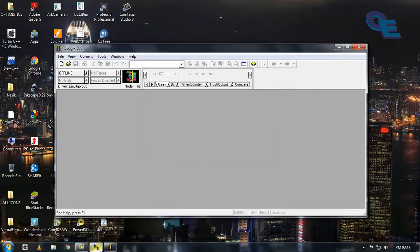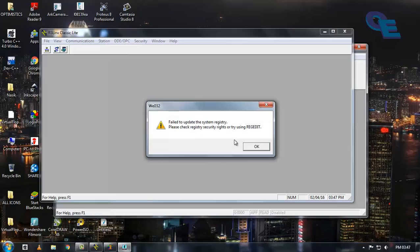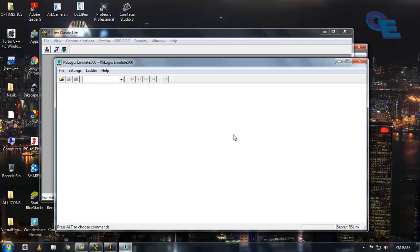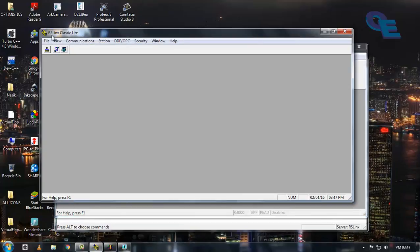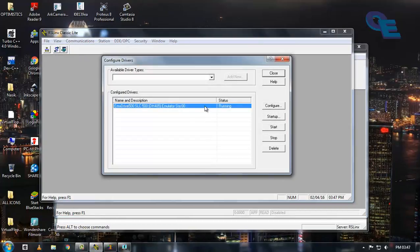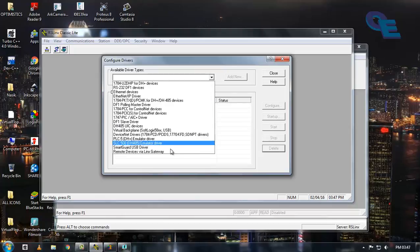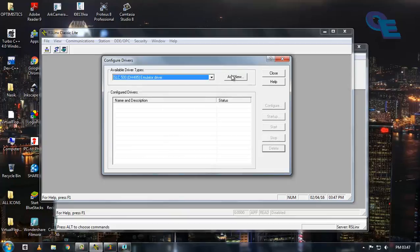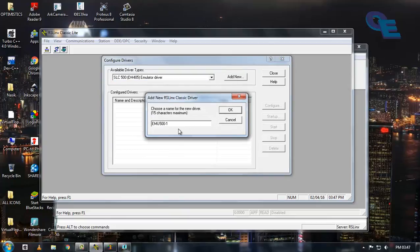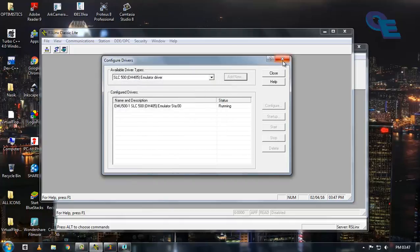Open the RSLinx also. In RSLinx Classic, click on the configure driver. Already one driver is running. I will stop this driver and delete this. If you want to install a new driver, click on SLC 500 Emulator driver and click add new. You can rename it or keep as it is. Here the station number I am keeping it default is 00.